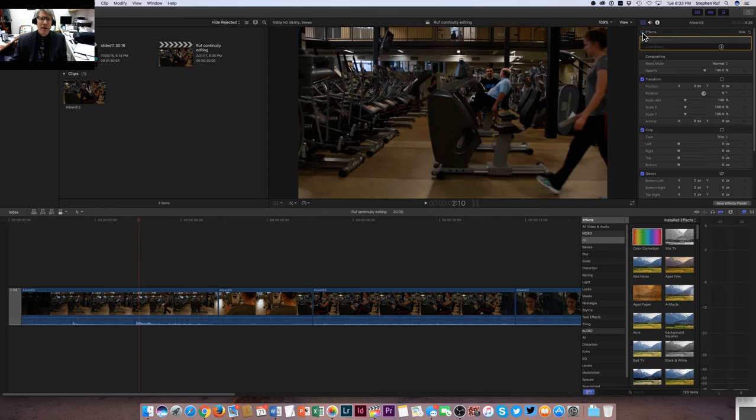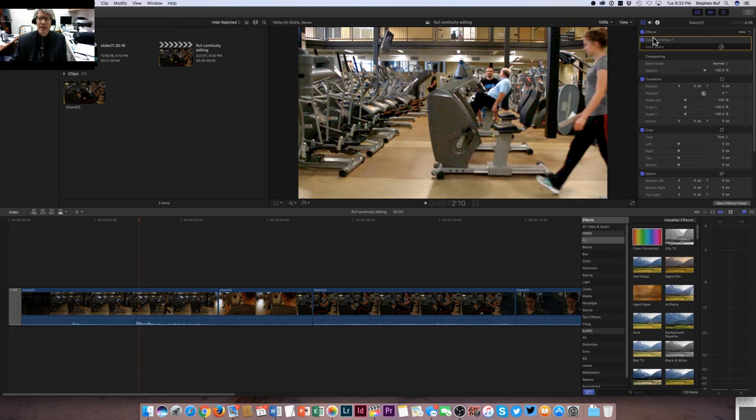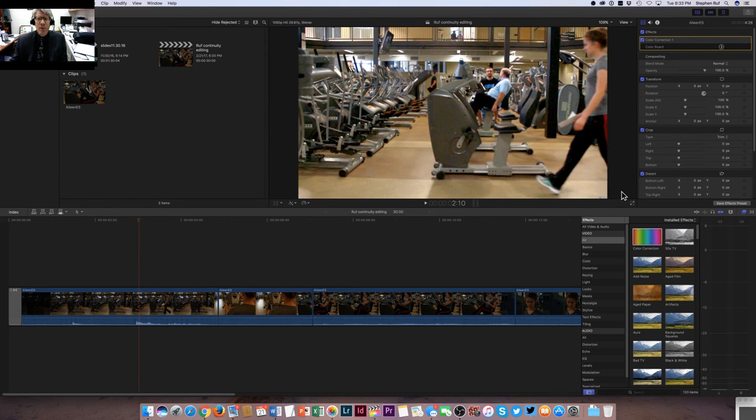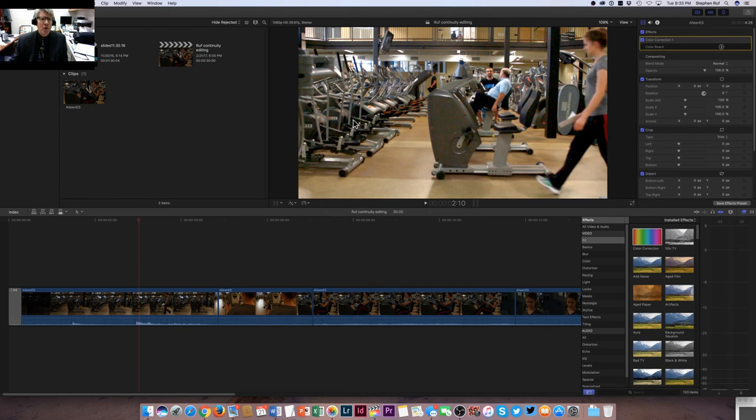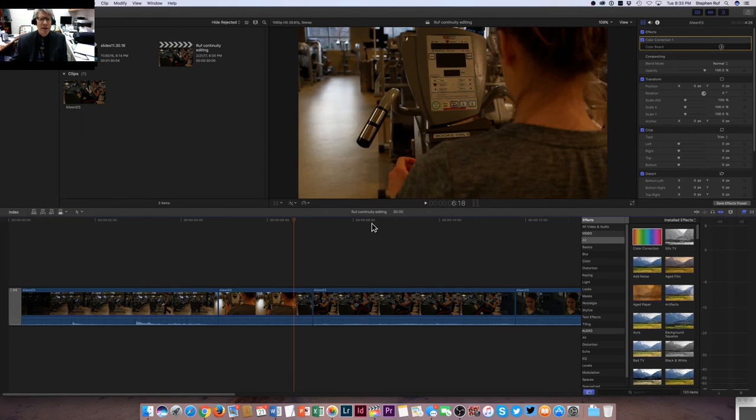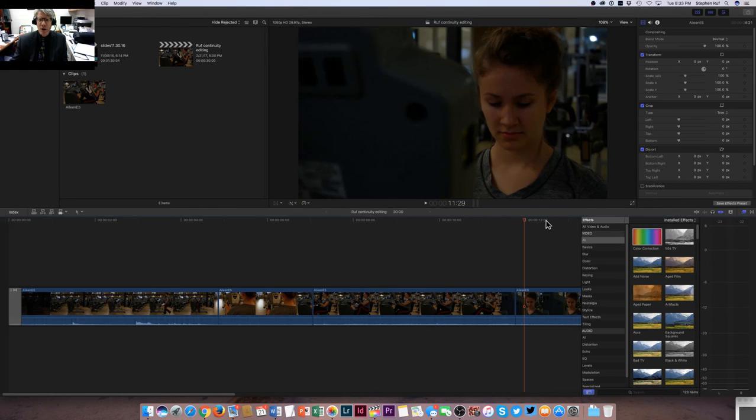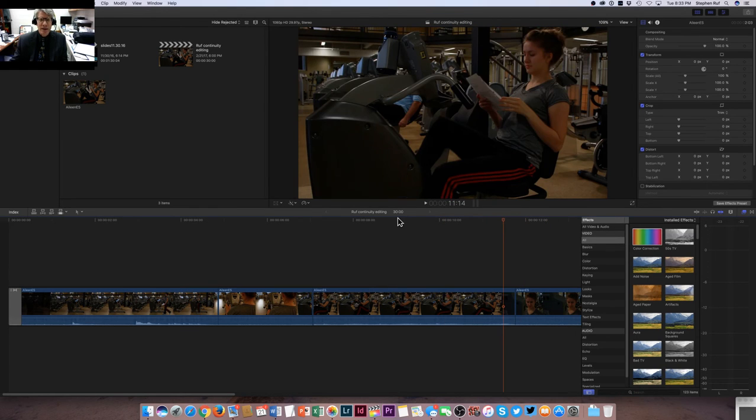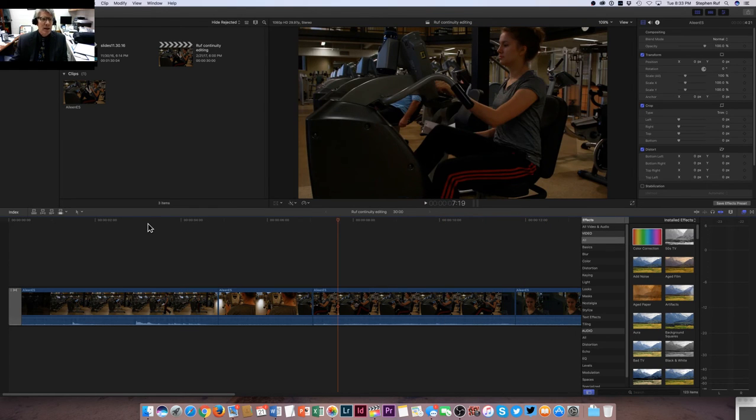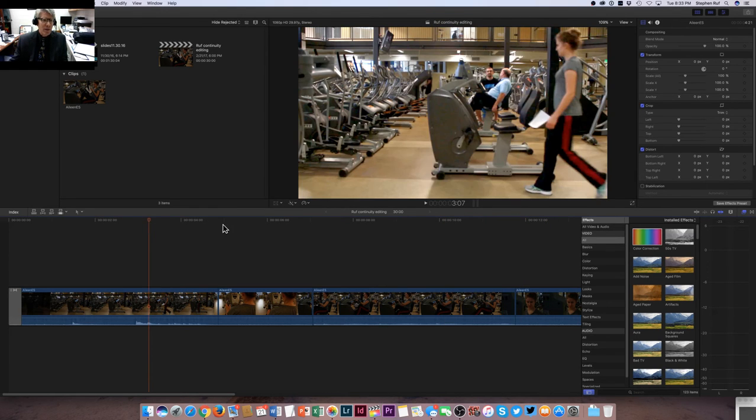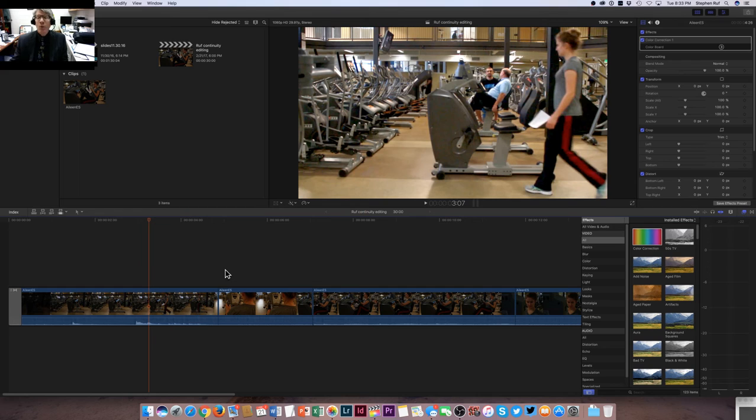So you might say, okay, well that's one clip, but what if I wanted to apply those same changes to other clips along the timeline down here? It looks like pretty much all of this video is underexposed and we've only fixed this one. Well, it's very simple.